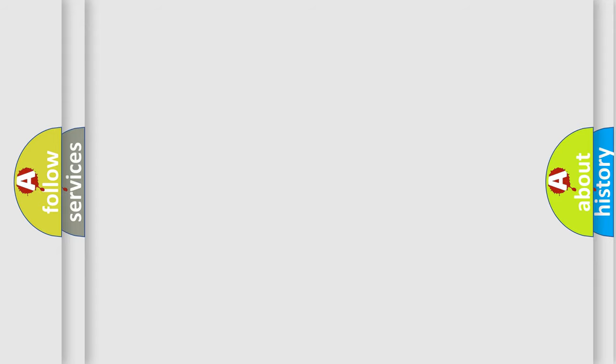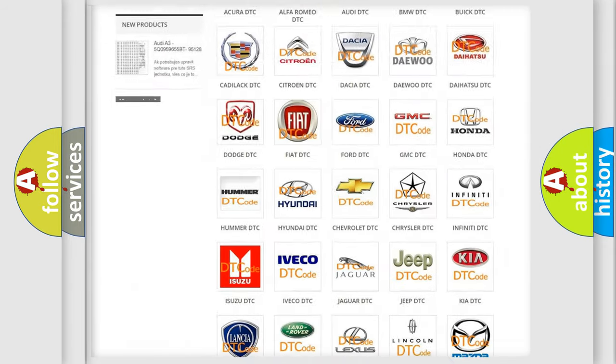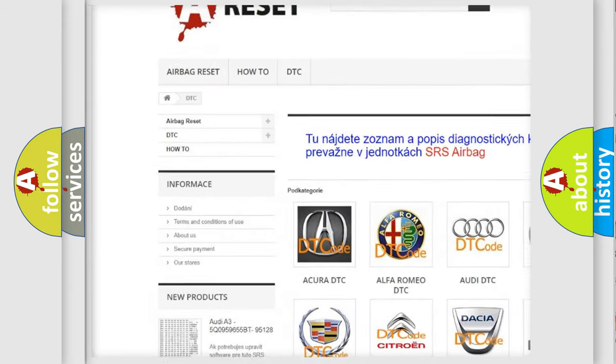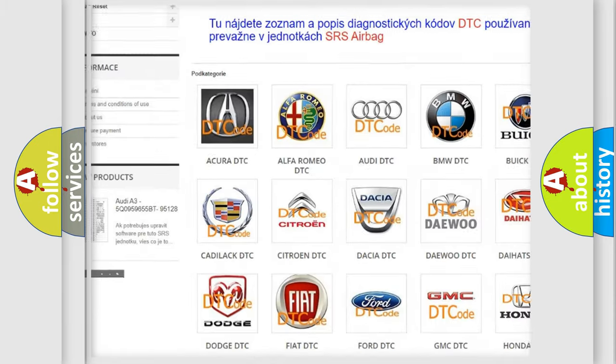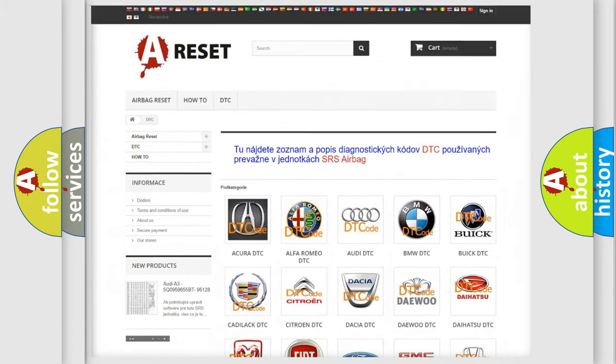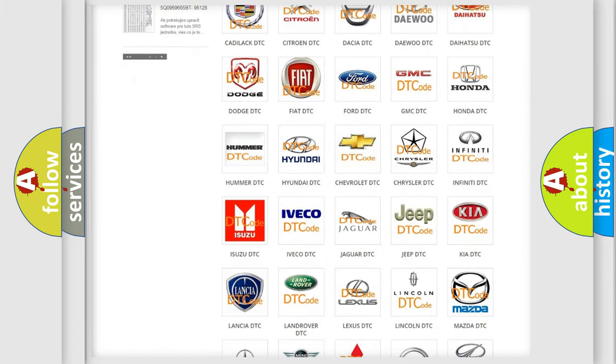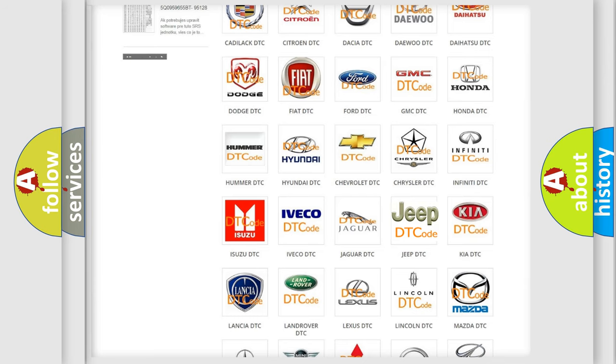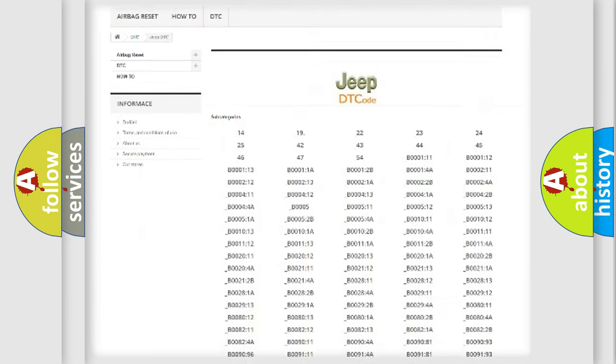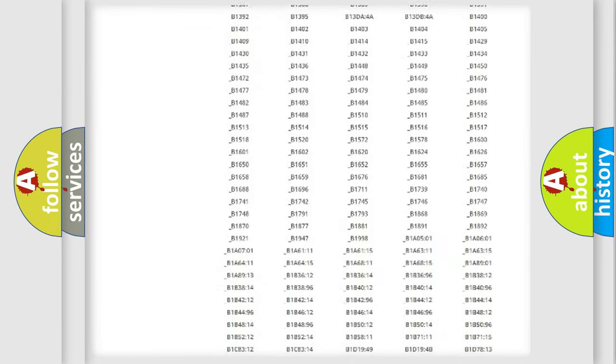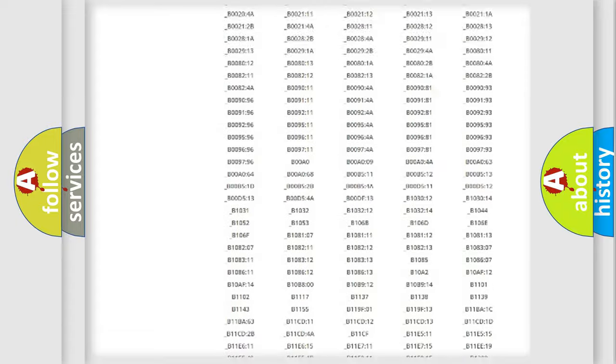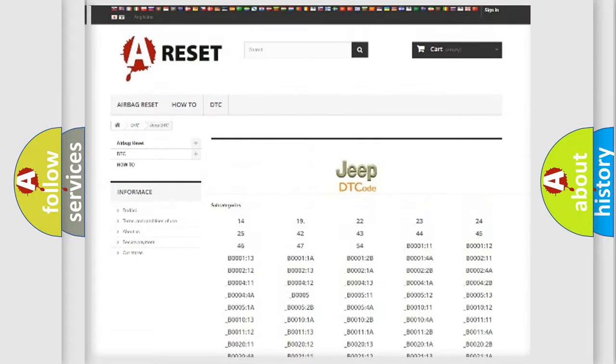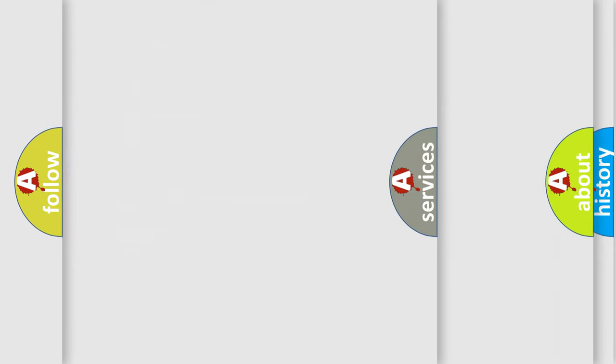Our website airbagreset.sk produces useful videos for you. You do not have to go through the OBD2 protocol anymore to know how to troubleshoot any car breakdown. You will find all the diagnostic codes that can be diagnosed in Jeep vehicles, and also many other useful things.